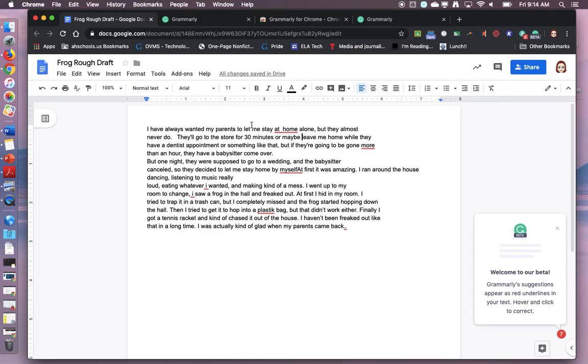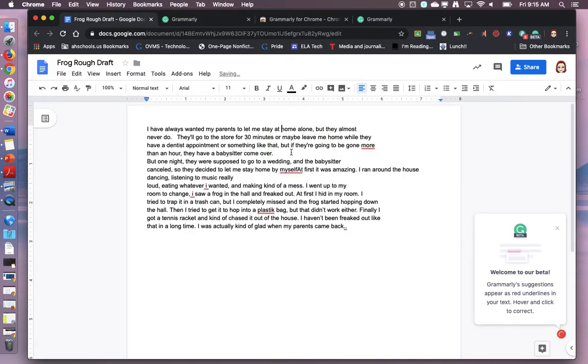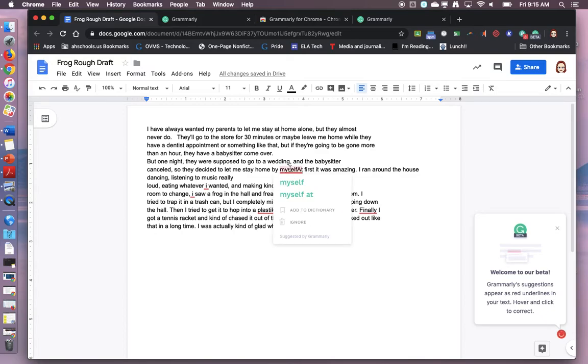So I'll start at the top. Let me stay at home. When I hover it says remove the space. If I just click where it's green and say yes that's a good idea, Grammarly does that for me. Next one. Myself at, stay home by myself at first. Yes. I believe it should have just been a space there. Two words.